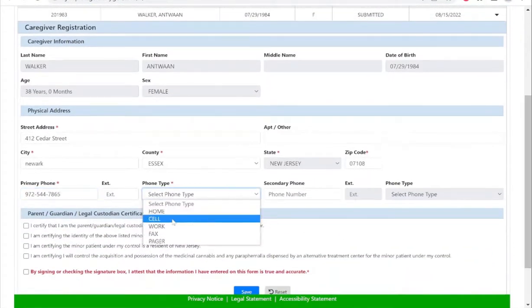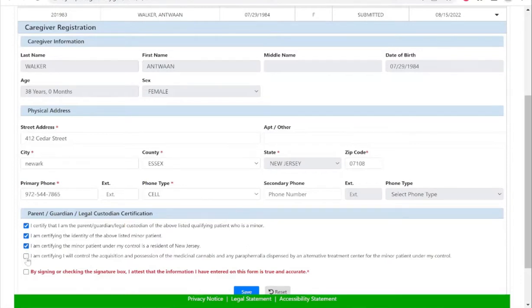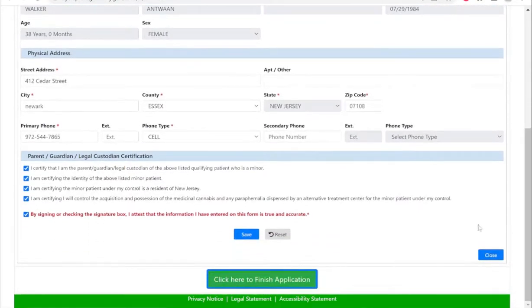Once you have entered your physical address, please confirm the parent legal guardian certification. Select the Save button at the bottom and then you will proceed to attach your documents in order to complete the registration.